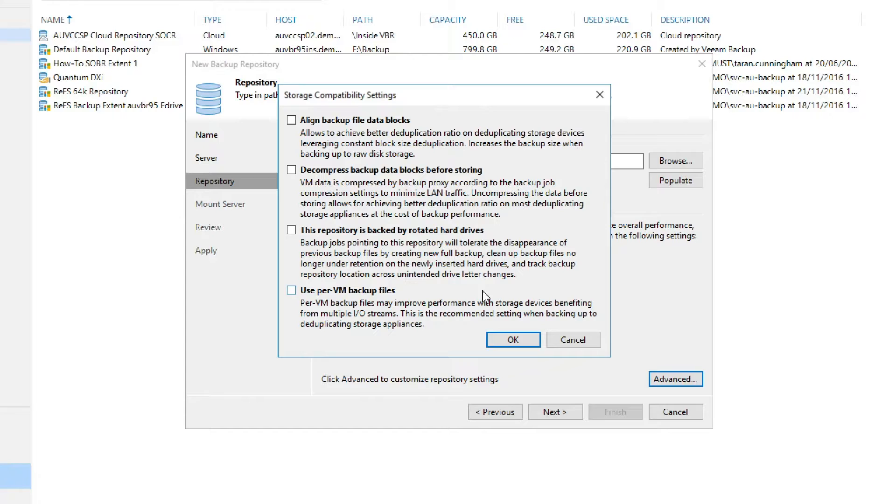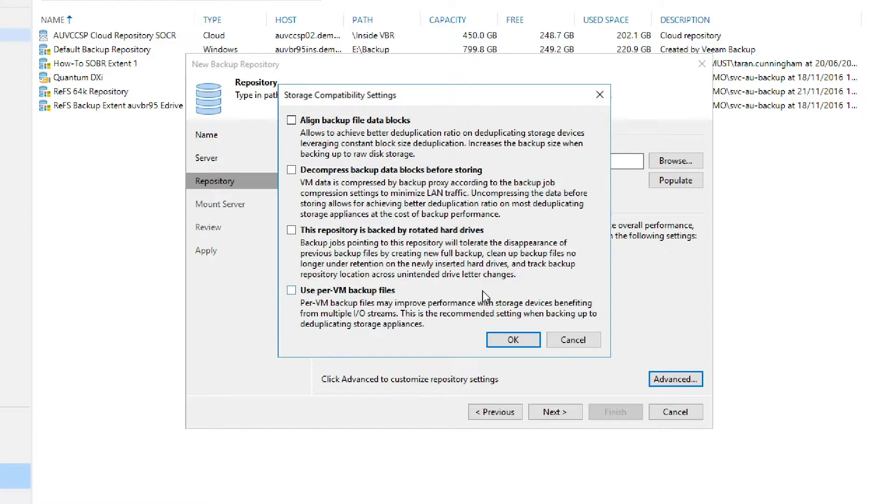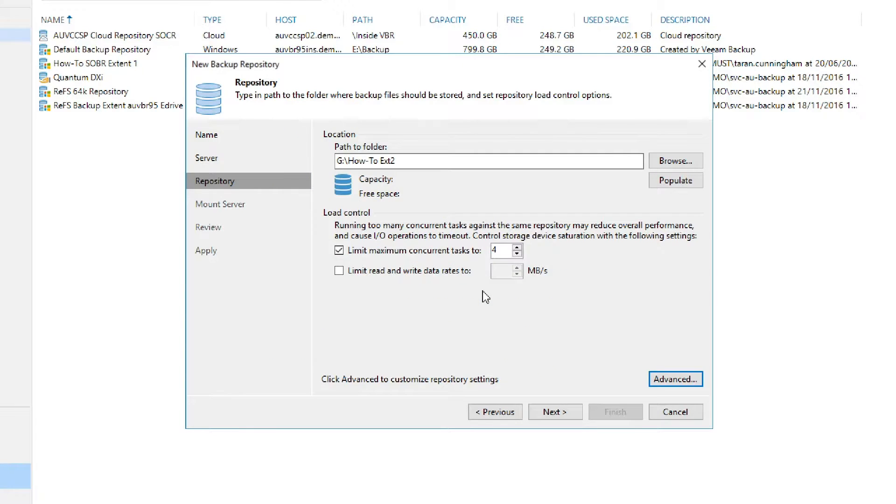This works both at the extent level or on a scale-out backup repository as a whole, which we will see in a moment.